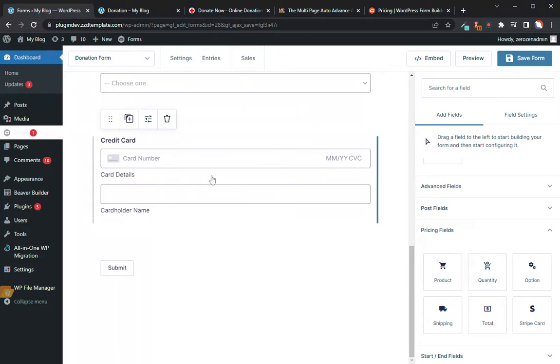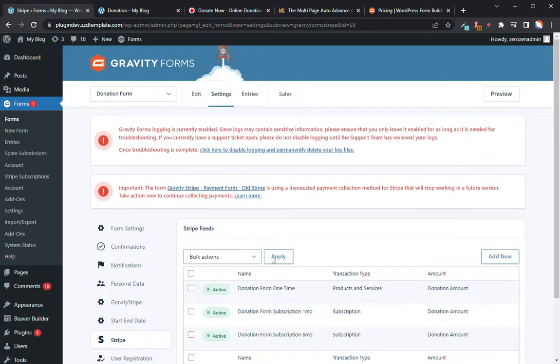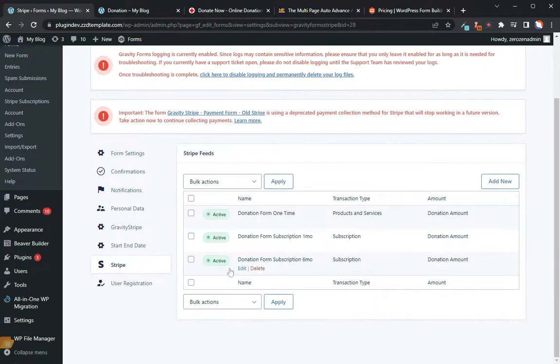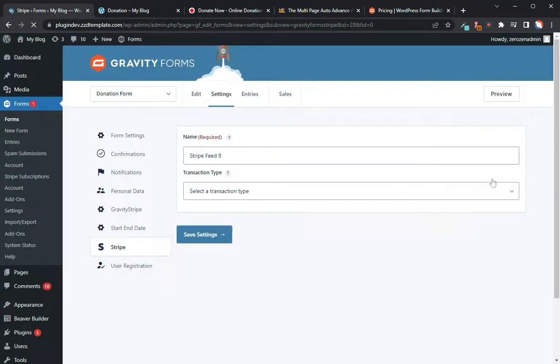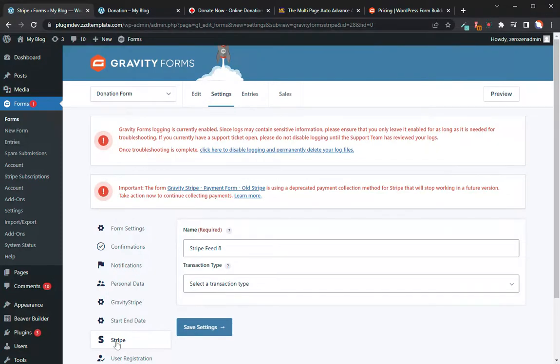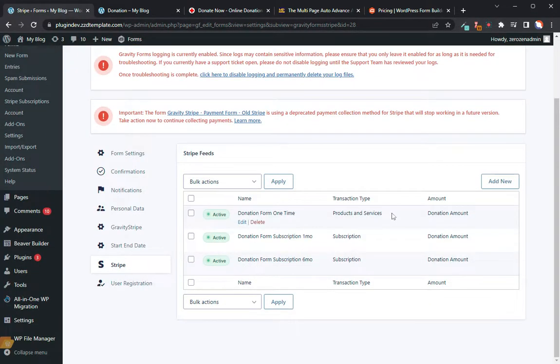And that is in your settings and in Stripe. So once you add your Stripe field, which is down here at the bottom under pricing fields, first of course you're going to add your product, which is your donation amount. So that's my product field, and I've got my options in here: $10, $20, $30. And then next I would have to add my Stripe card field. So I would drag that in.